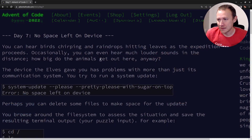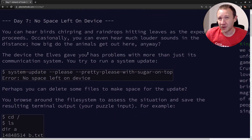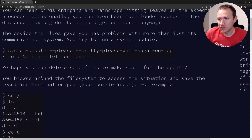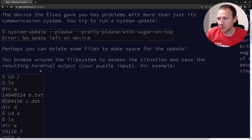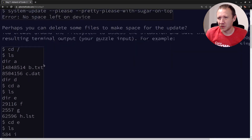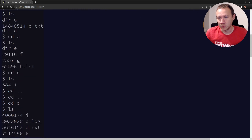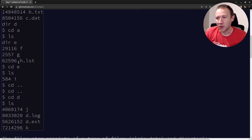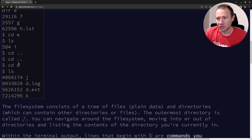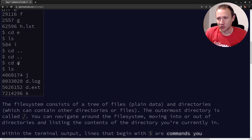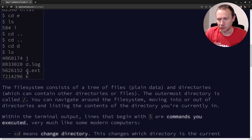So basically, the elves are trying to run an update on their computer, and they're running this thing and they get no space left. We need to look through our puzzle input, which is going to be a series of terminal commands to figure out what the file size of various folders are, or folder size, I guess.